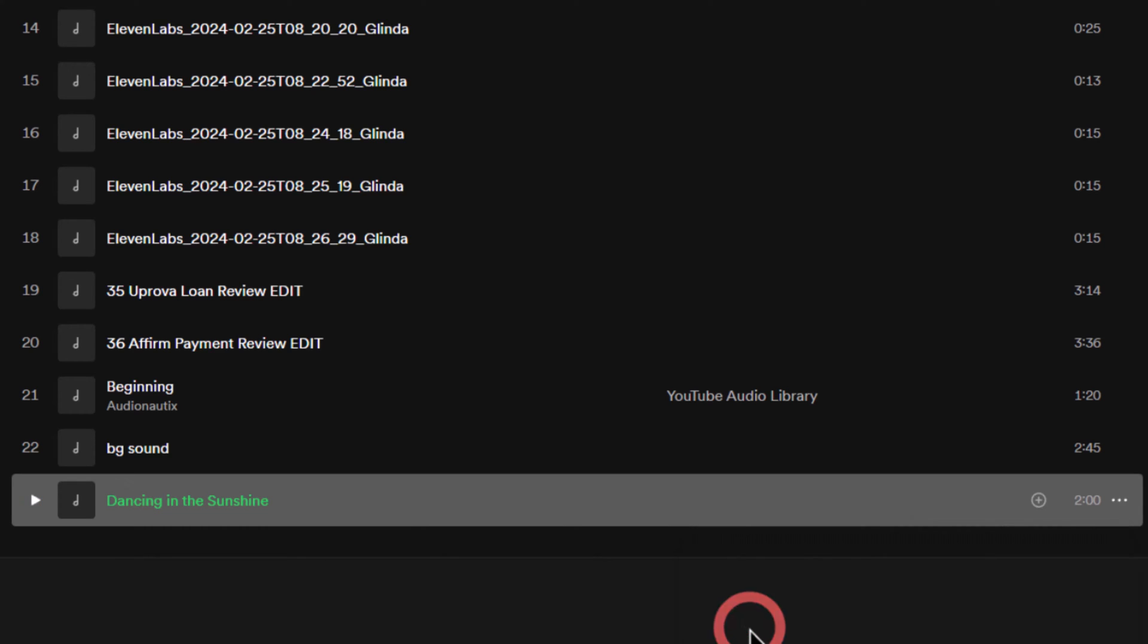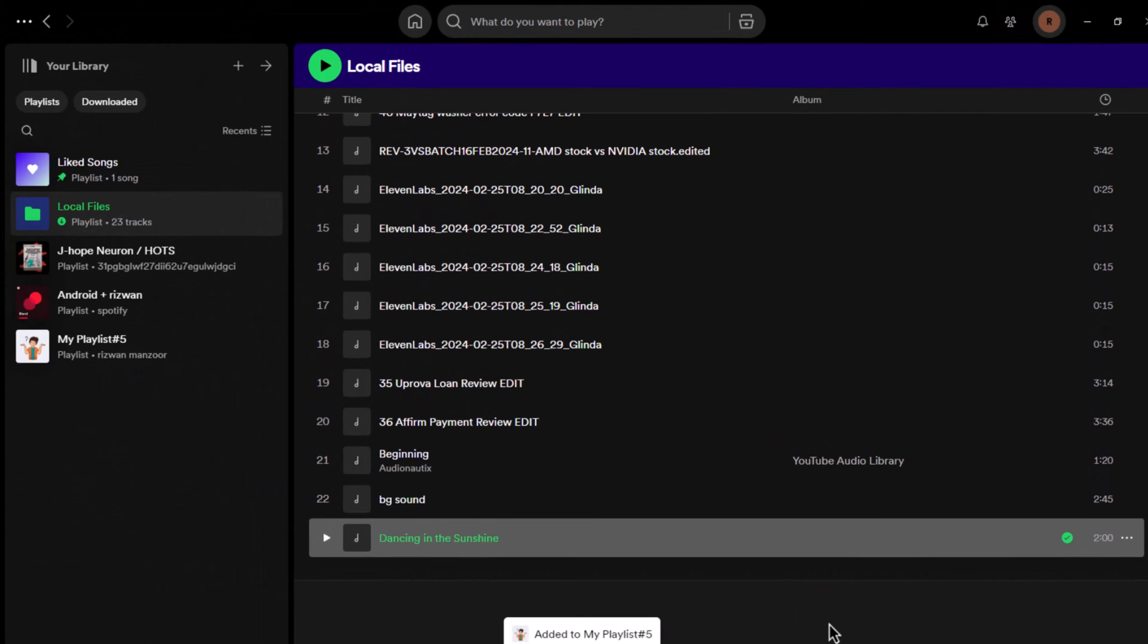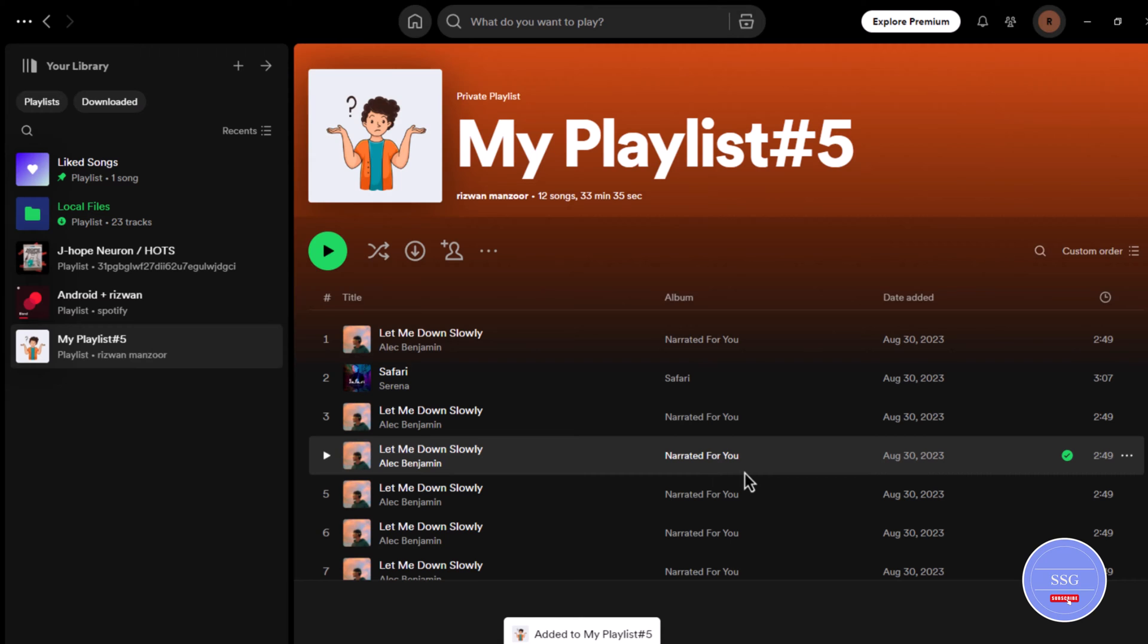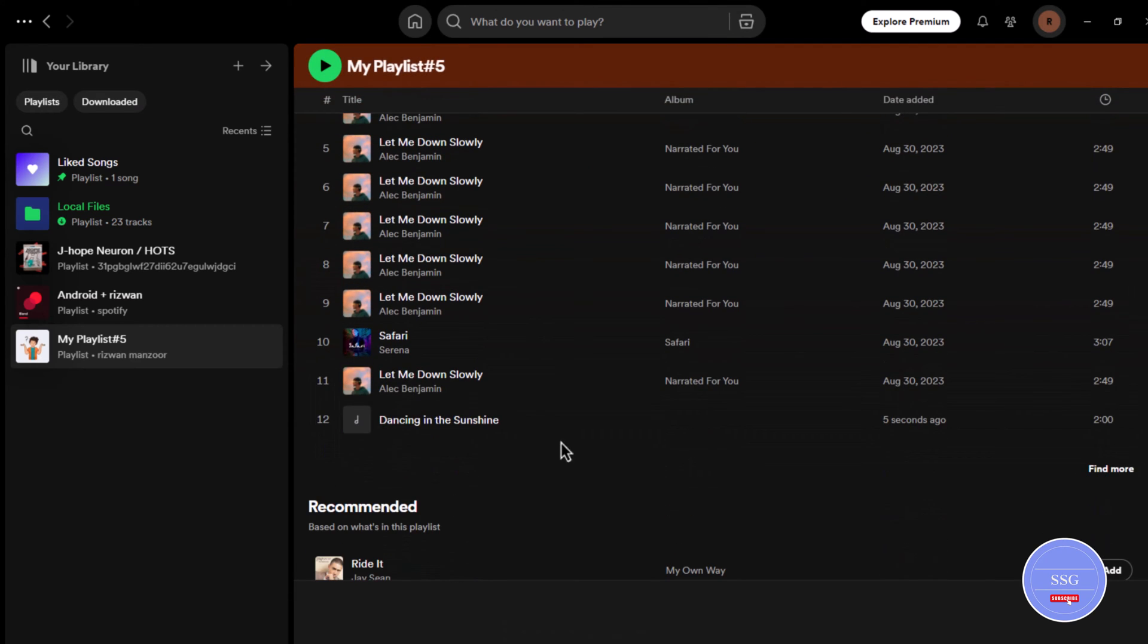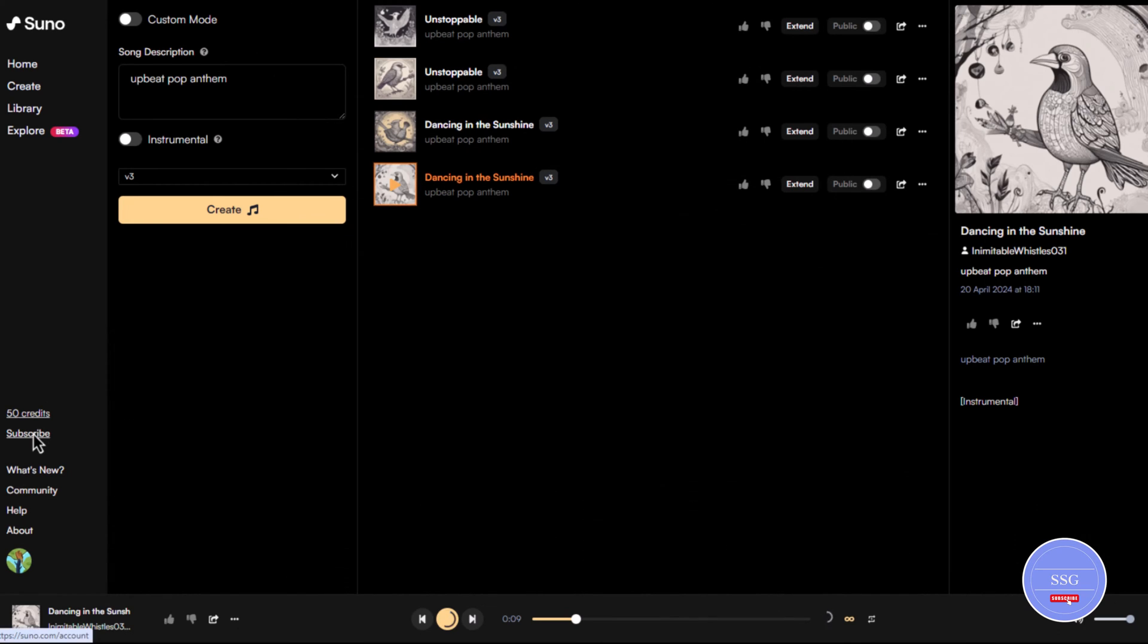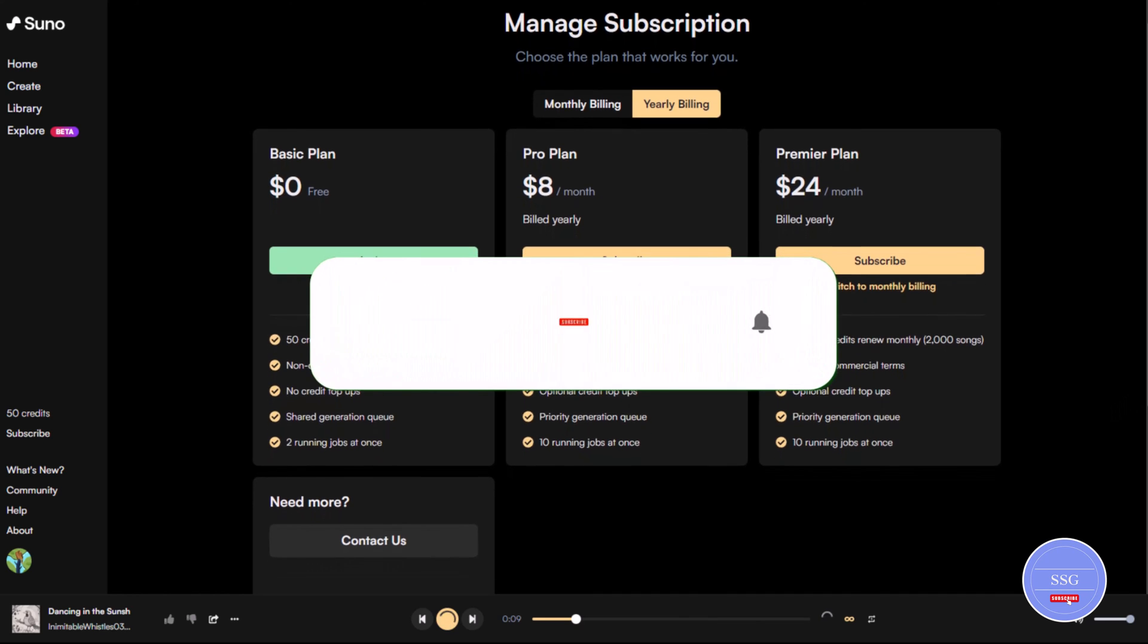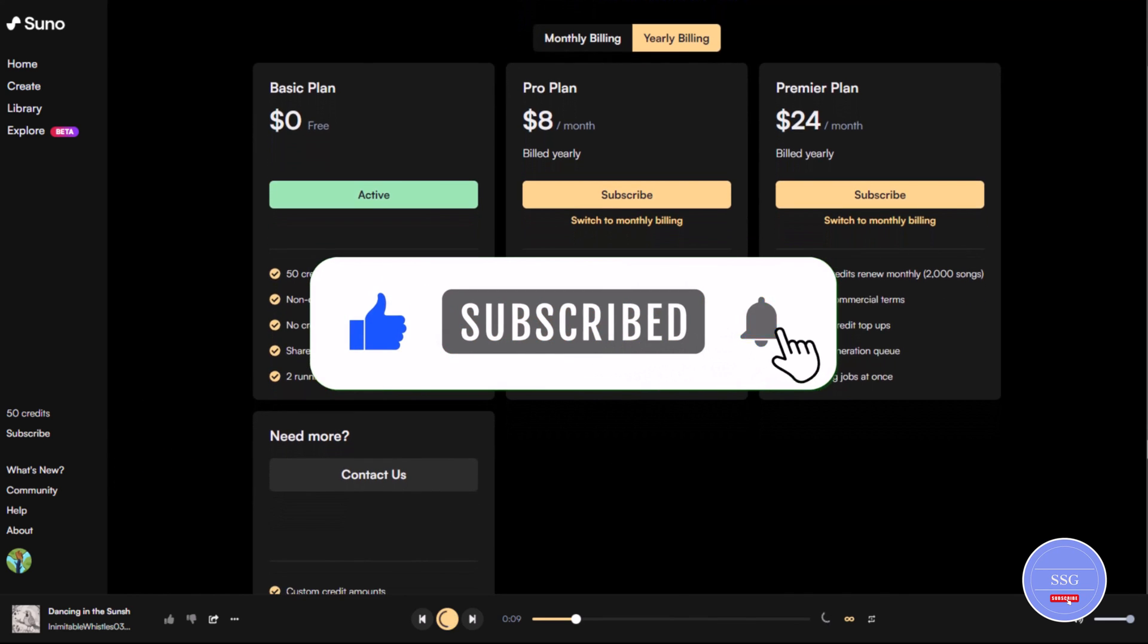Don't forget to check copyright requirements for using visuals. There you have it. With Suno AI you can create original music and share it with the world. Check out Suno AI's pricing plans to see which option best suits your needs. They might offer free trials or limited plans for beginners. If you found this video helpful, don't forget to like and subscribe for more tutorials.